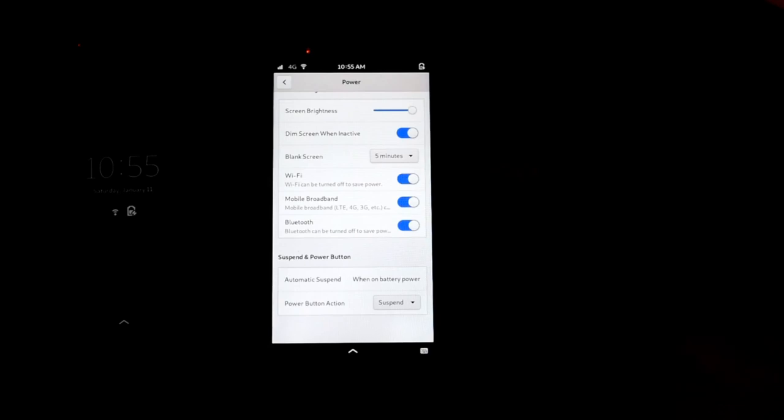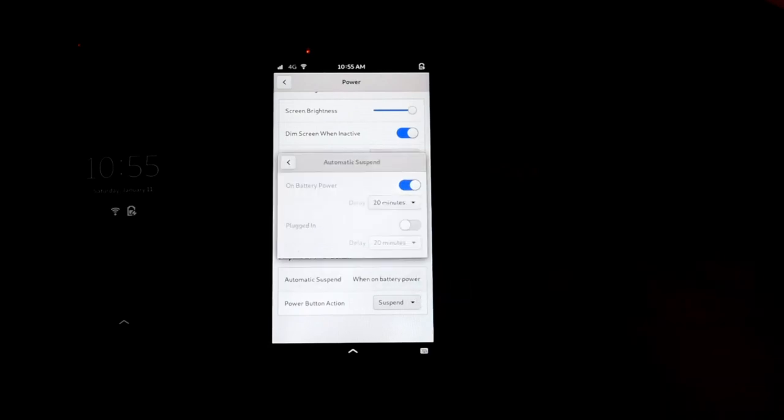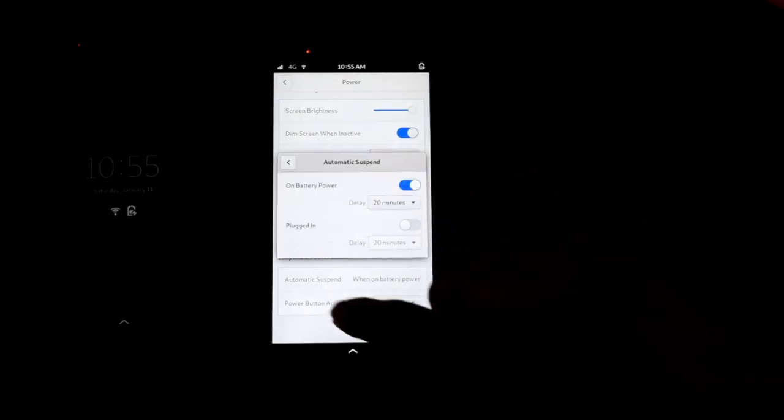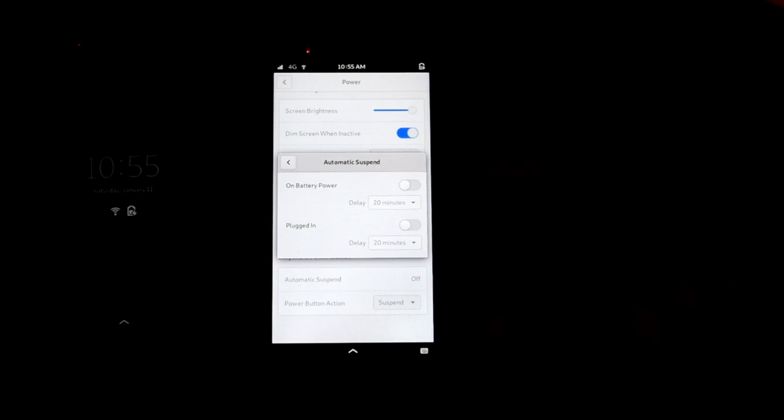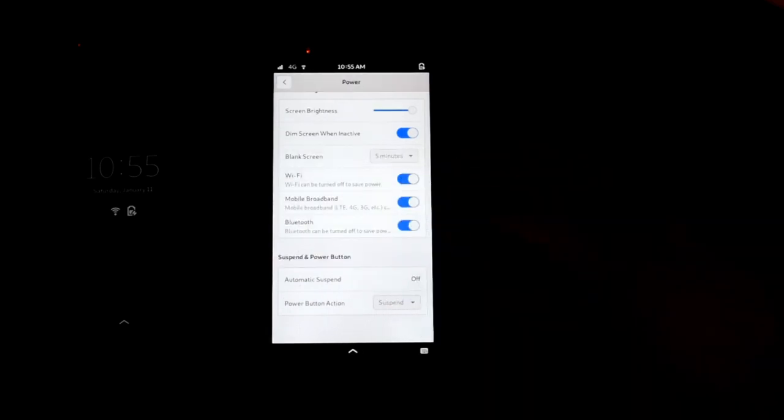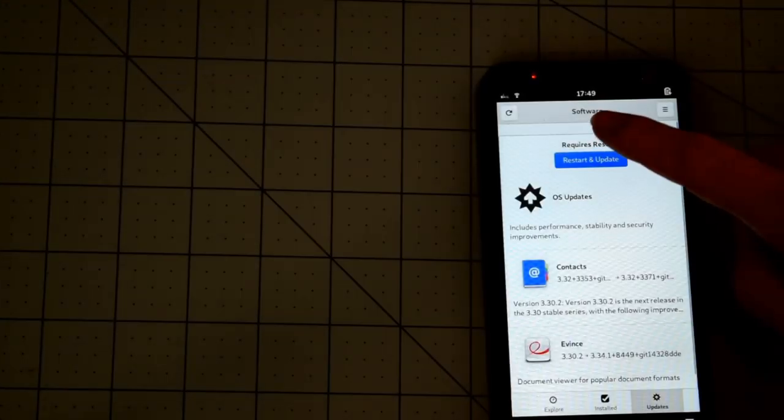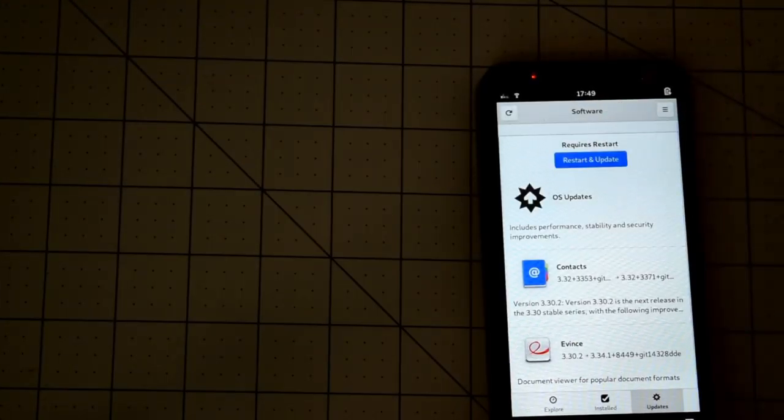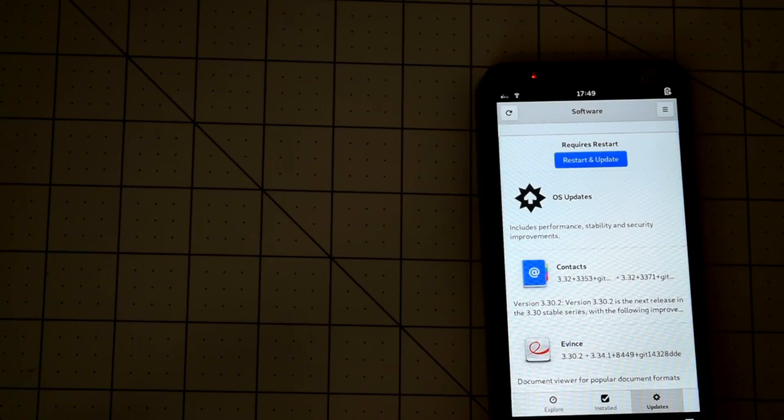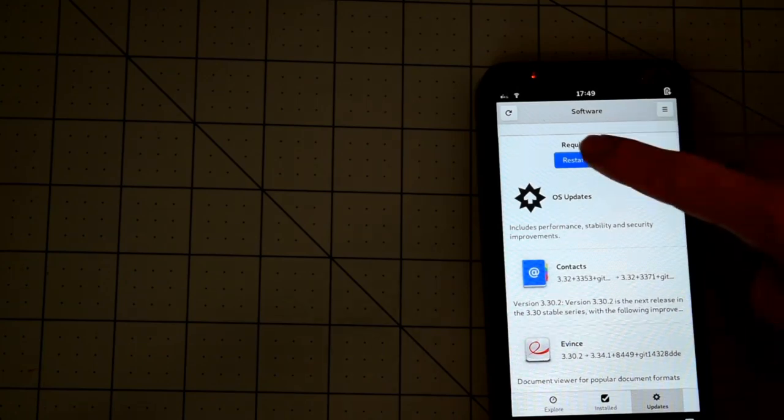After I disabled automatic suspend, the Librem 5 will work as long as it's powered and not too hot. During this week, I had an uptime of 3 days, but with updates coming in as often as they do, it's best practice just to reboot daily.